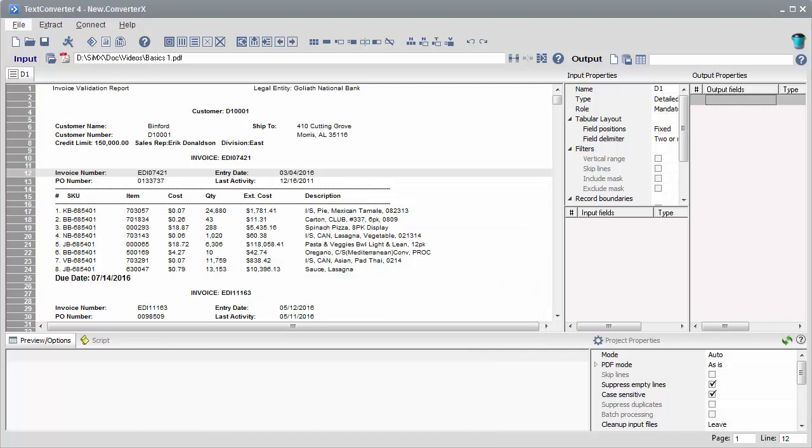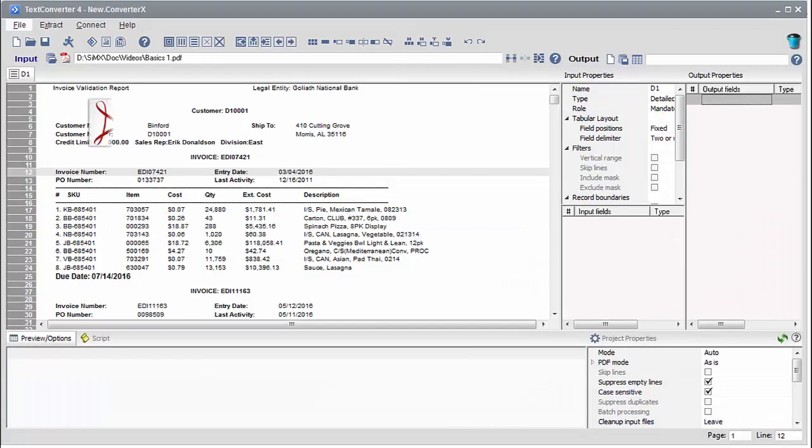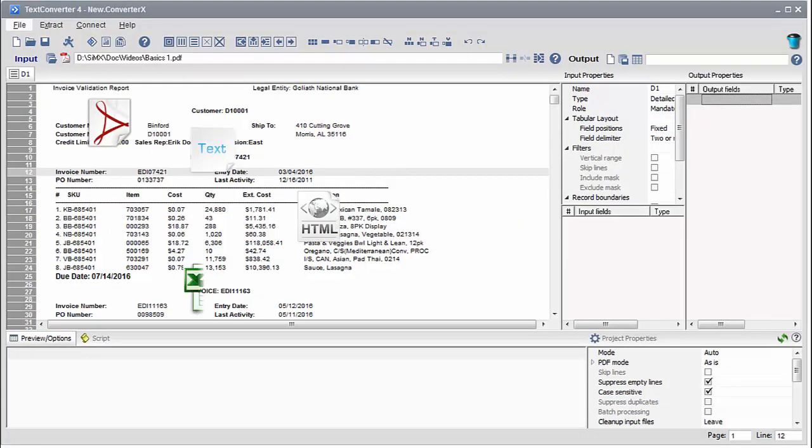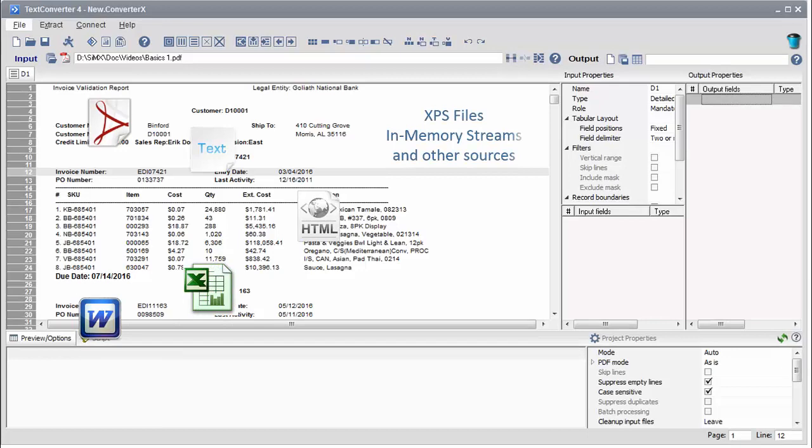TextConverter can read data from PDF, text, HTML, Excel, Word, and many other formats.